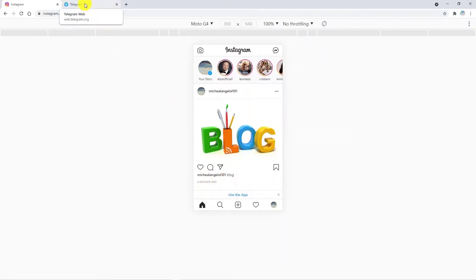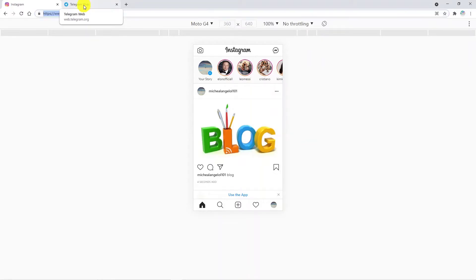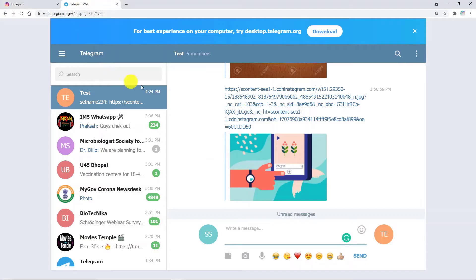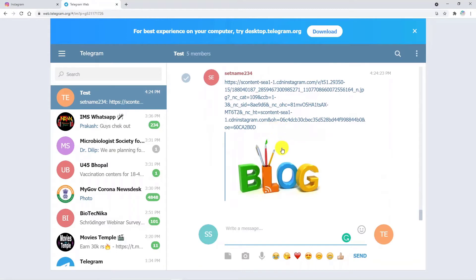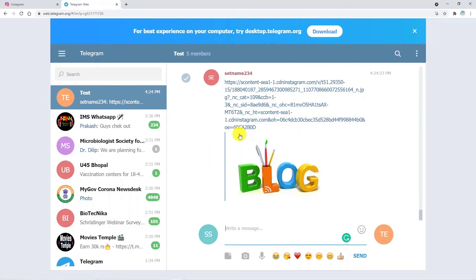I am going back to Telegram and that group just to check whether it is posted there or not. This was the group and it is posted here too. So that's how it worked.